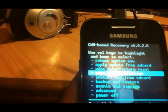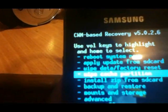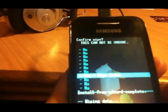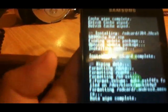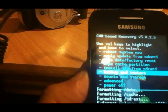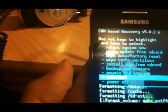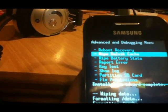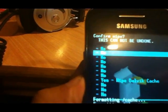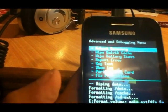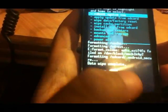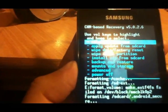The second wipe is Wipe Cache Partition. I click the home button and wipe cache partition — that is done. After that, I go to the bottom of the menu. Second from the bottom is Advanced. I go inside and click Wipe Dalvik Cache — that is done.